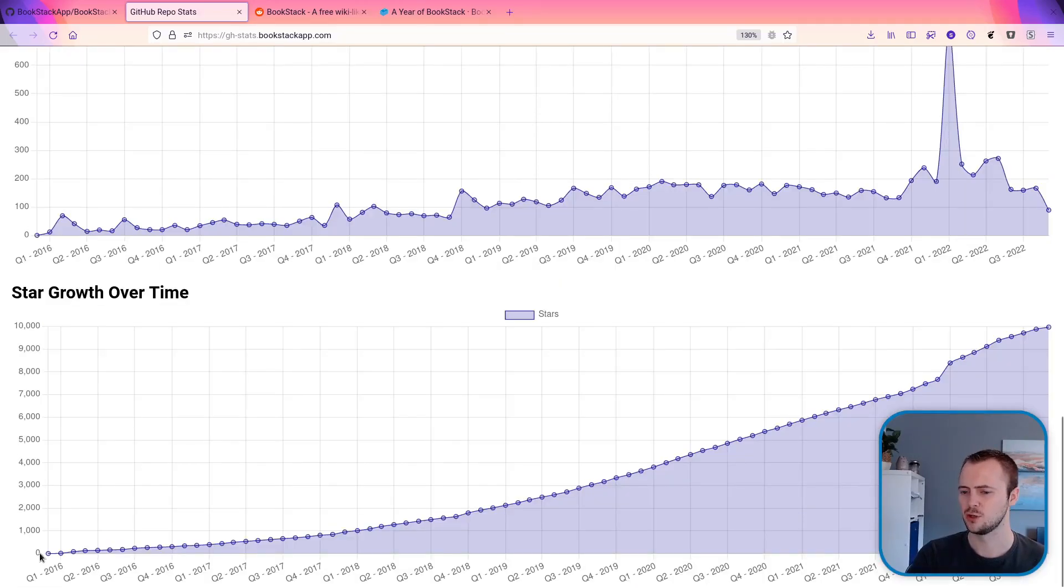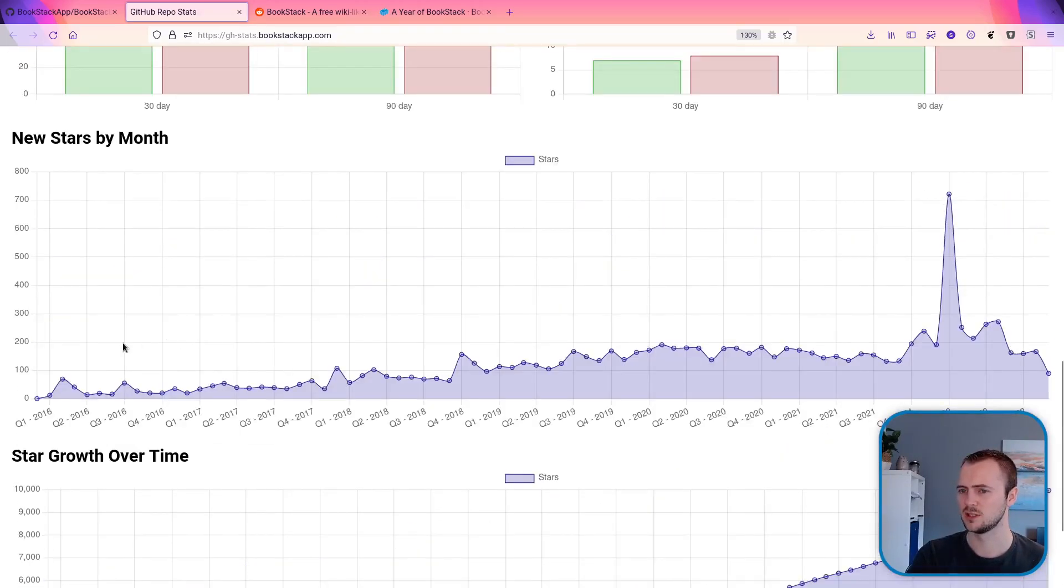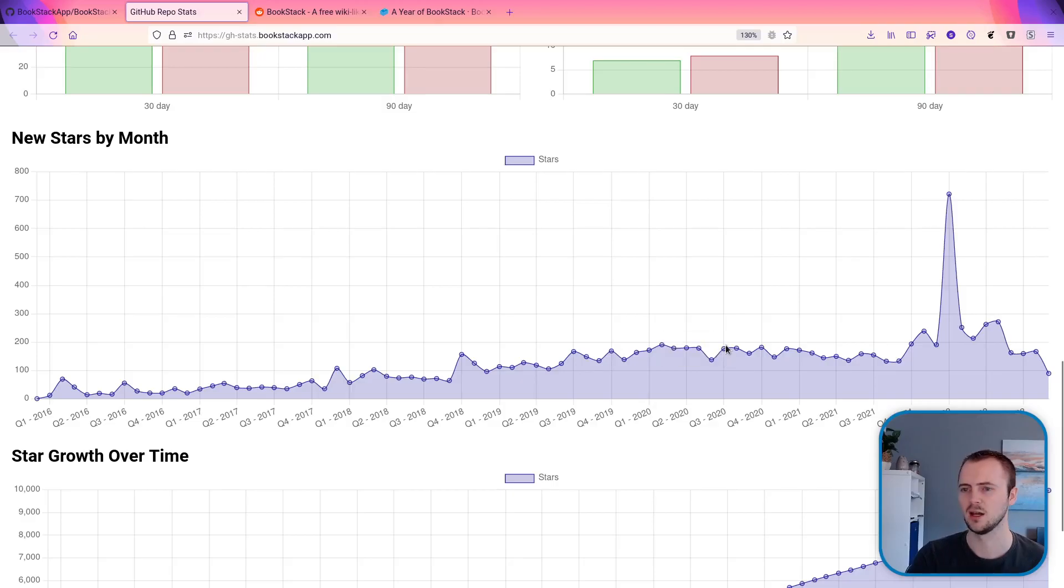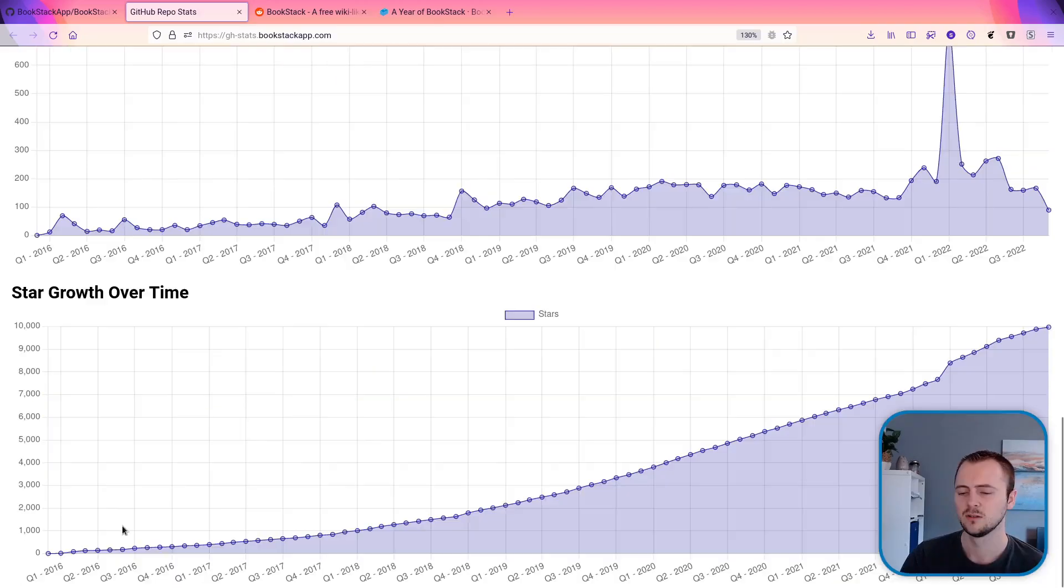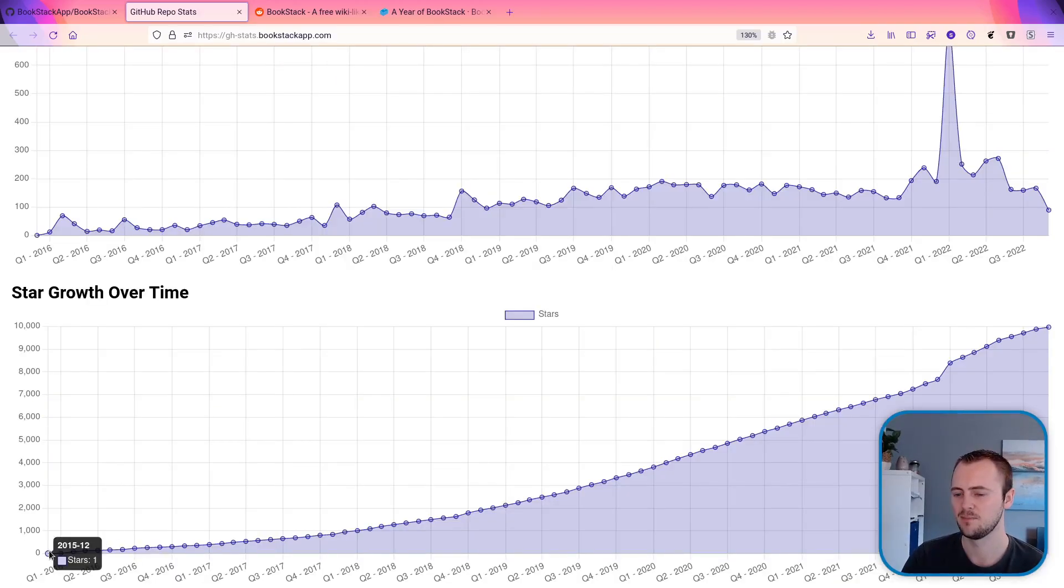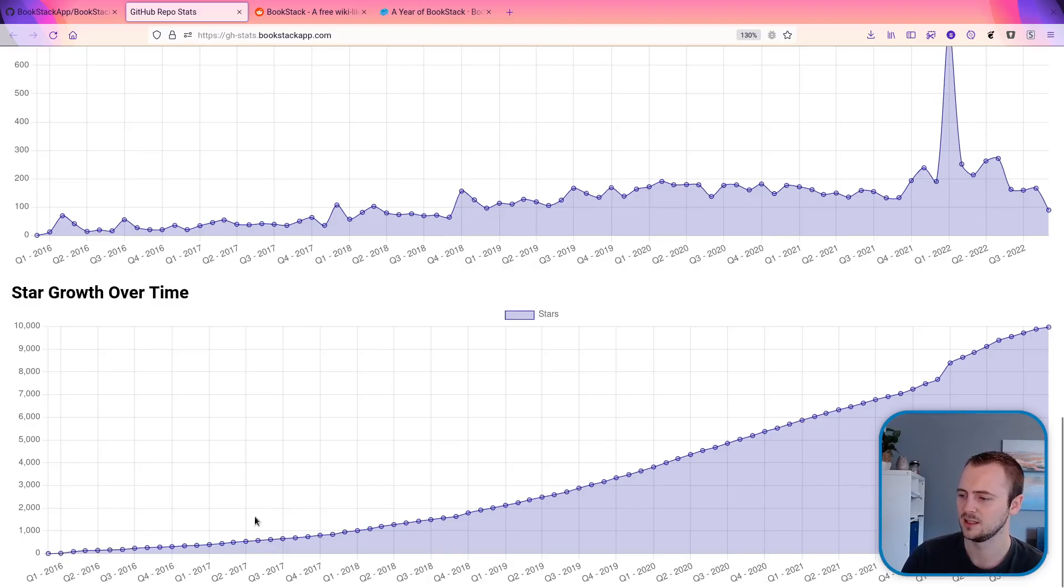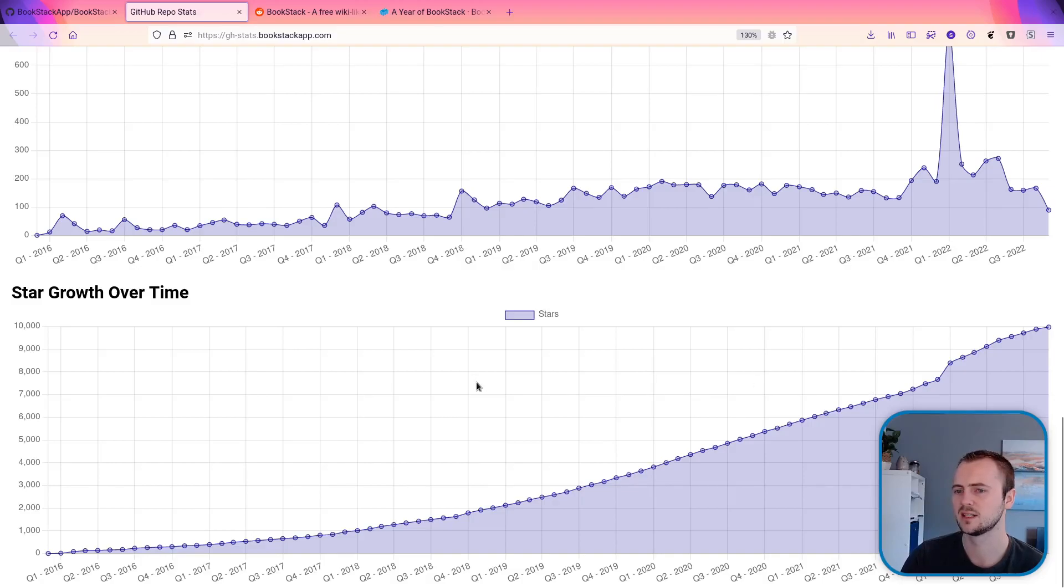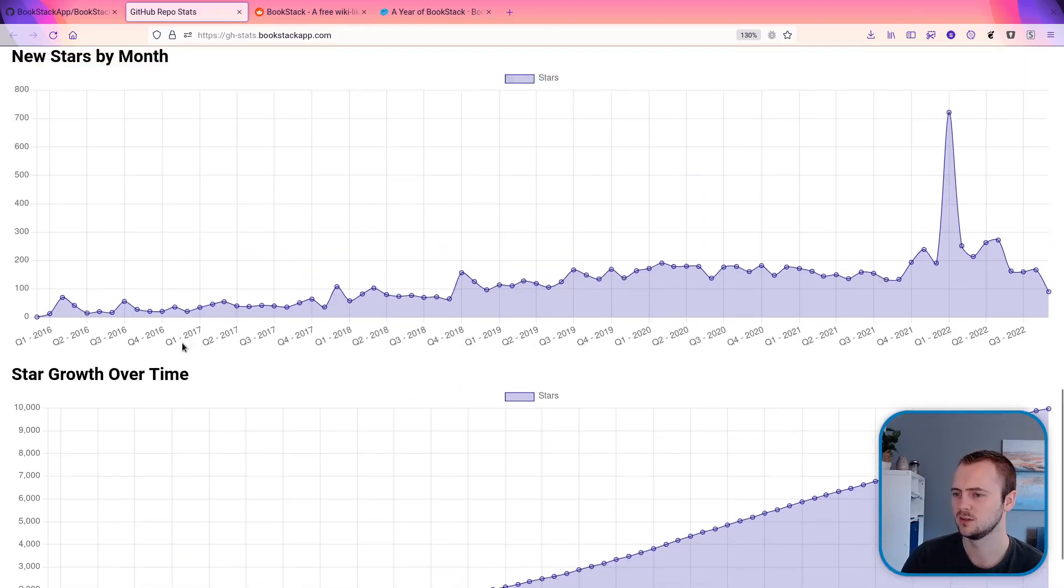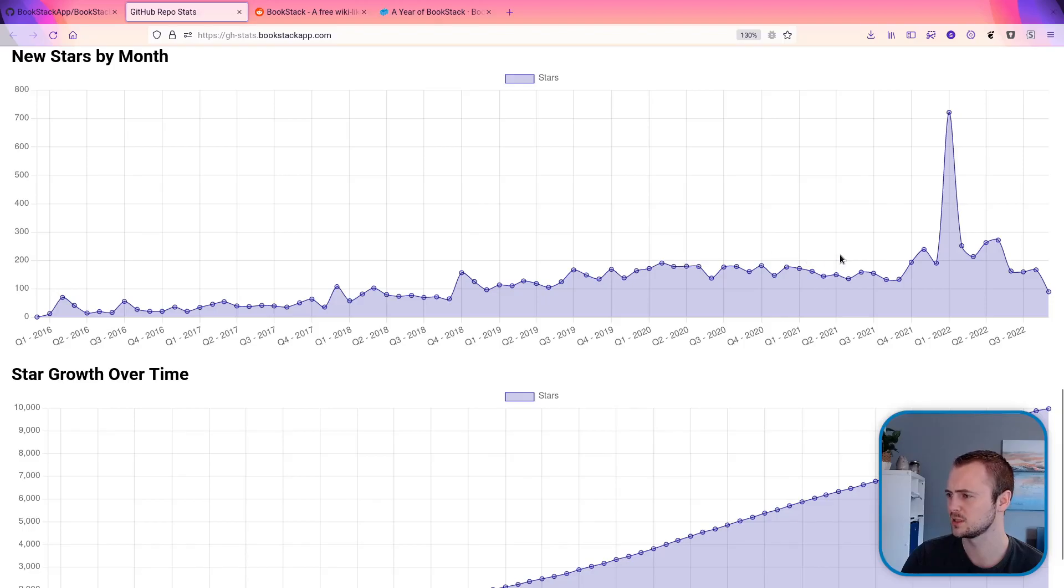And here we can see those stars. This chart shows the cumulative growth over time, whereas this one shows the per-monthly star additions. You can see since the start of the project, we've had a nice general growth over time with a bit of an acceleration. We're getting more towards the 200s per month, whereas previously we were at the 100s.